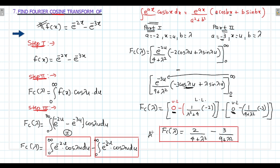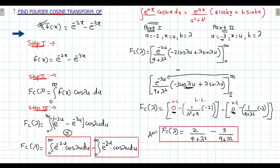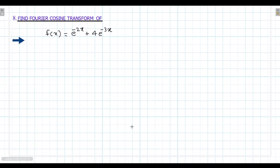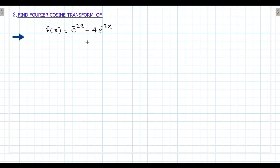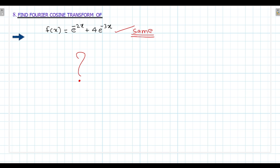I hope you are understanding it very properly. This is the answer: fc of lambda = 2/(4 + lambda²) − 3/(9 + lambda²). The next question is similar — find the Fourier cosine transform. I want the answer in the comment section, practice it and comment, then I will tell you the answer. I hope type 2 is also understood now. It was nice teaching you. Thank you so much.